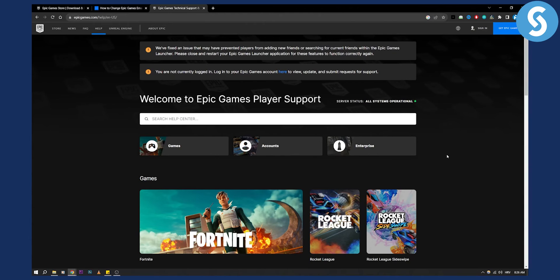So they will be able to help you and they will be able to change your Epic Games email without you actually verifying it.